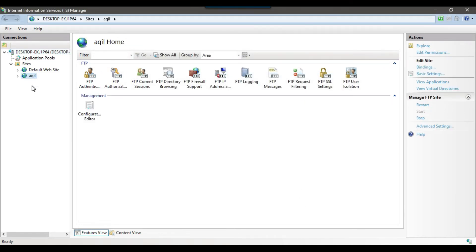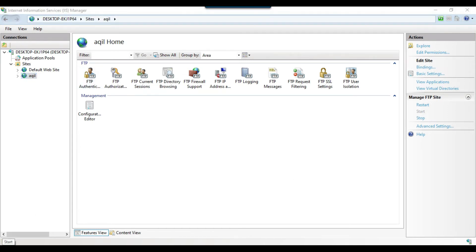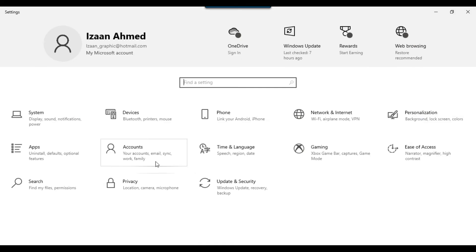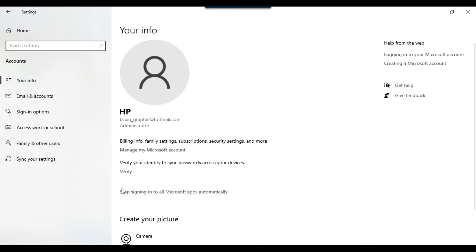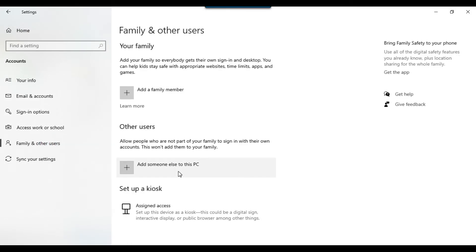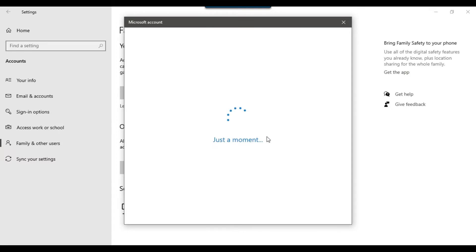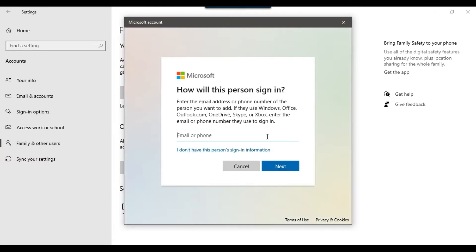The FTP site has been created. Now click the Start button and go to Settings, then click on Accounts. Click on Family and Other Users, and under Others click Add Someone Else to This PC. We will create a user to connect to the FTP server.